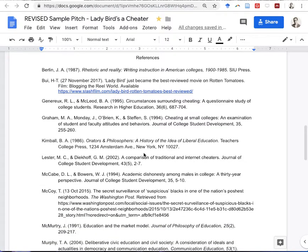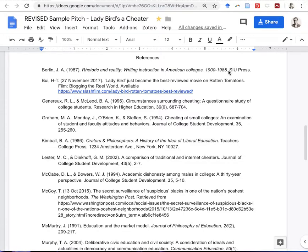This is a fun exercise: try to challenge yourself to identify the different kinds of sources within a reference list. If we look at the first one — Berlin 1987, 'Rhetoric and Reality' — you'll note it's italicized and it's from SIU Press. If you don't know this source, you might Google the title or SIU Press and discover it's a publishing house, making this a book title. In APA style, titles of books are in italics, as are titles of periodicals or journals. So this is a scholarly book.